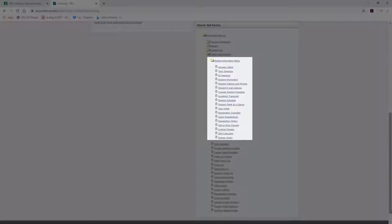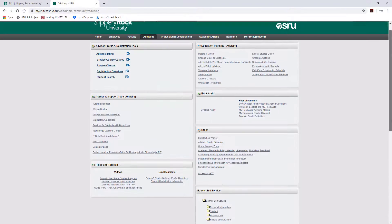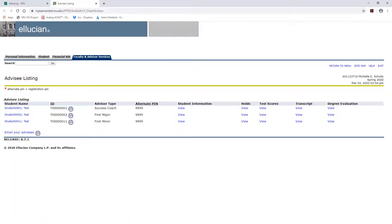The first section is the Student Information menu. If you used to click on the advisee listing link, you will now scroll to the top of the Advising tab and click on Advisee Listing. This opens a new window where you can view a list of your advisees.